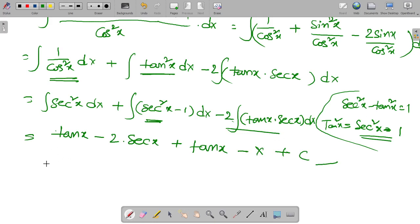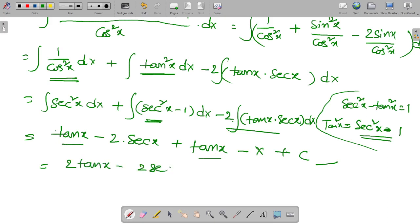Finally, combining the two tan x terms, the answer is 2 tan x minus 2 secant x minus x plus C.